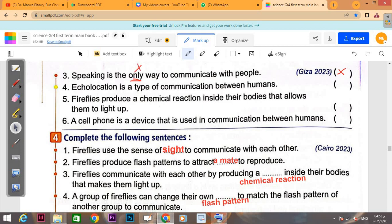'Echolocation is a type of communication between humans' — this is FALSE; echolocation is between animals. Number five: 'Fireflies produce a chemical reaction inside their bodies that allows them to light up' — this is TRUE. 'A telephone is a device used in communication between humans' — yes, a telephone is used by humans as a means of communication, TRUE.